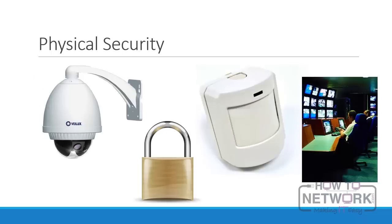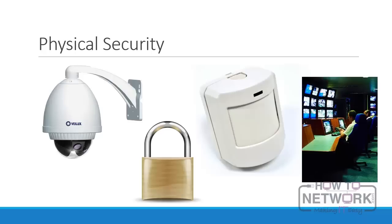Physical security describes the measures used to deny access to unauthorized persons to our buildings, resources, and facilities. Physical security can be as straightforward as a locked door or as complex as a multi-layered alarm system. Physical security is often not viewed as glamorous or as exciting as many of the logical controls that we deal with in information security.